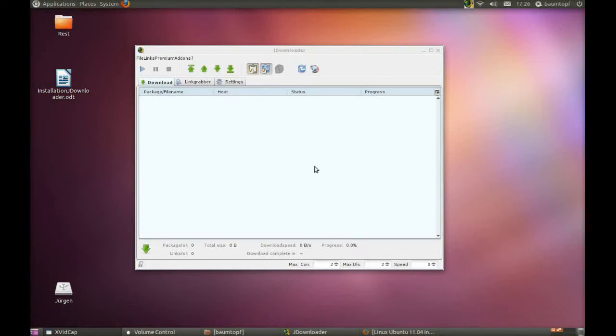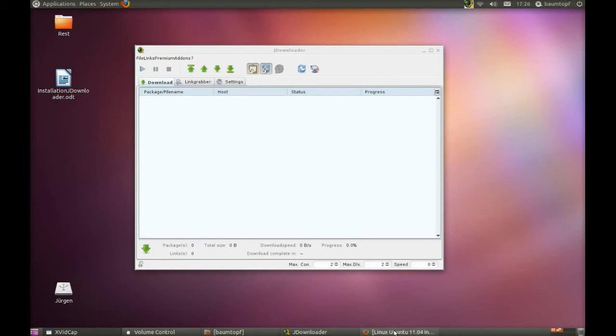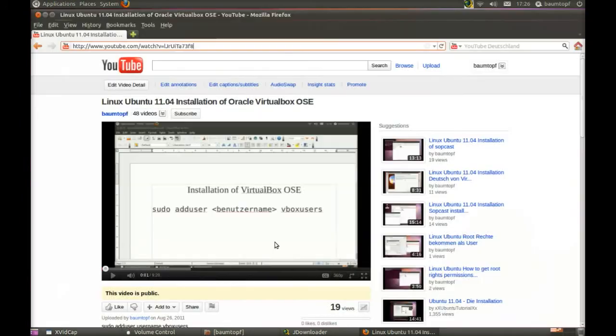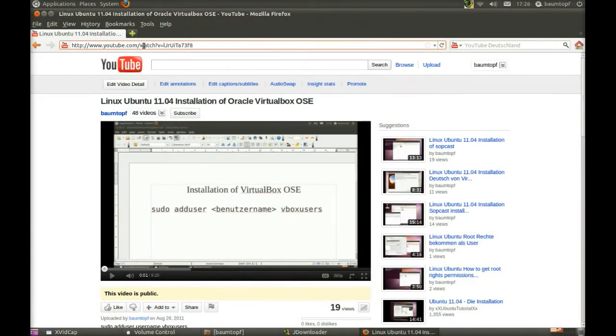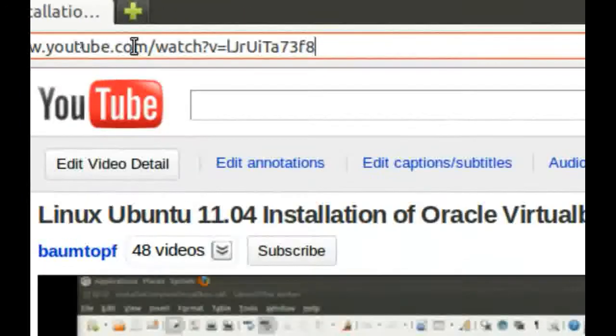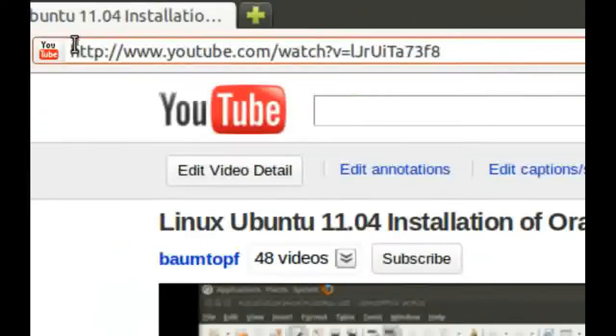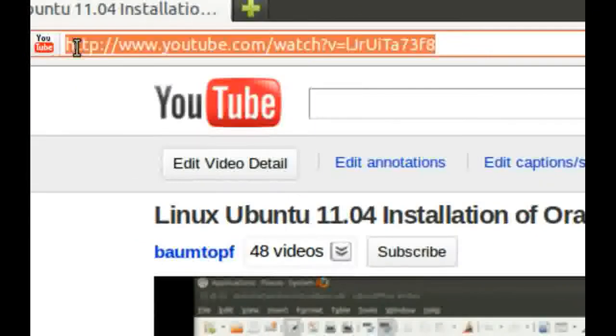And now you can download videos. For example, we use clips from YouTube. Go to your browser. Go to YouTube. Copy this link.